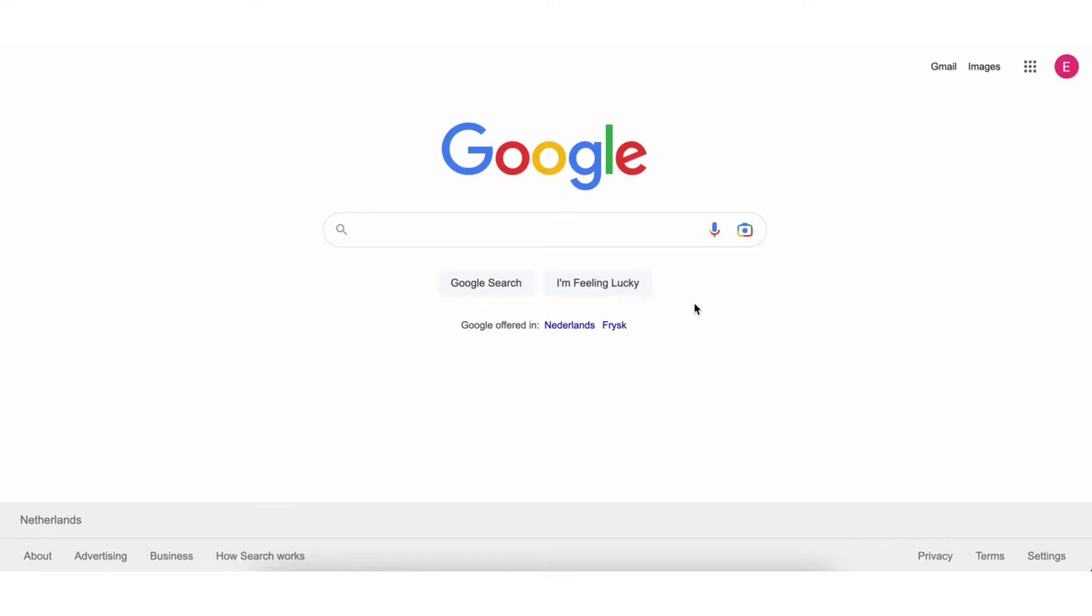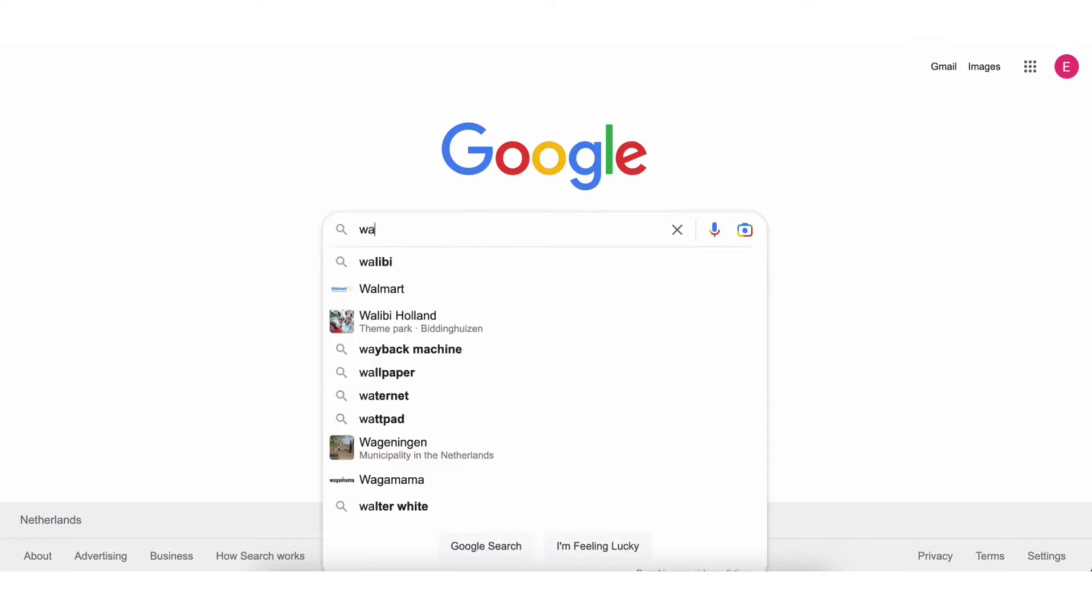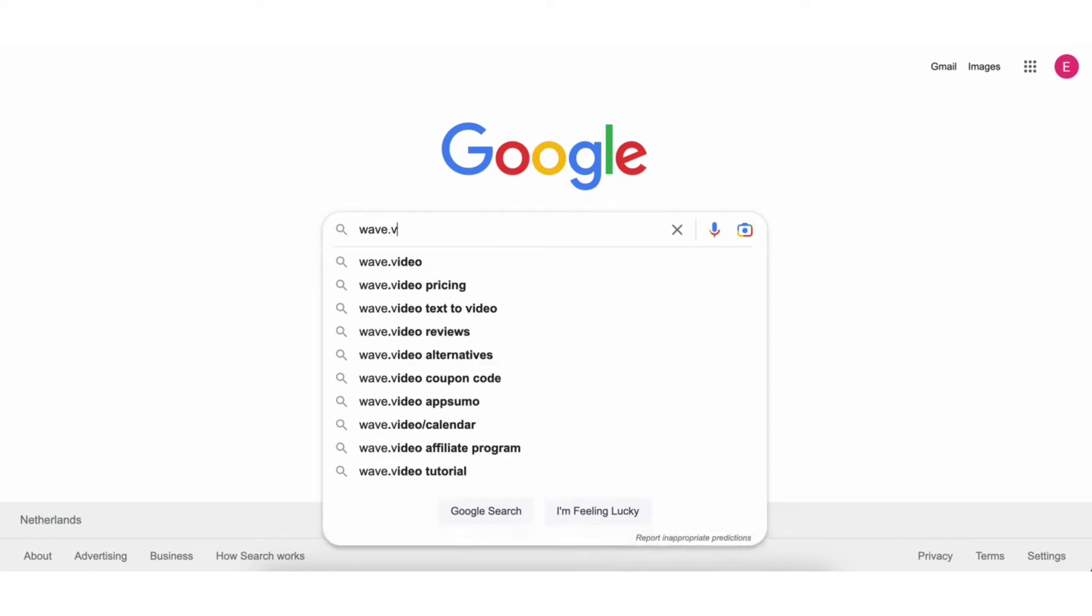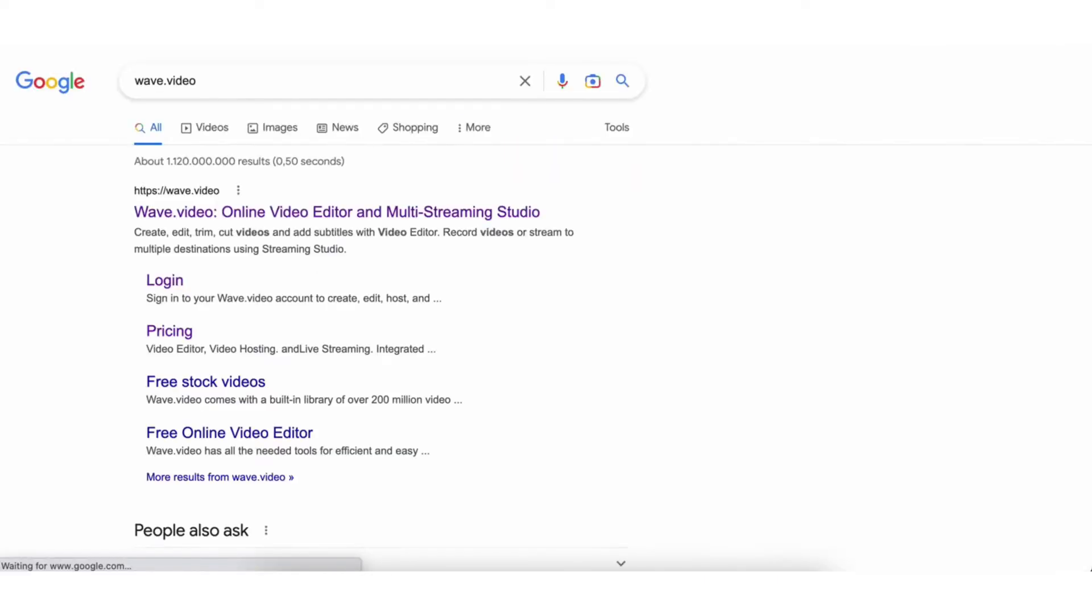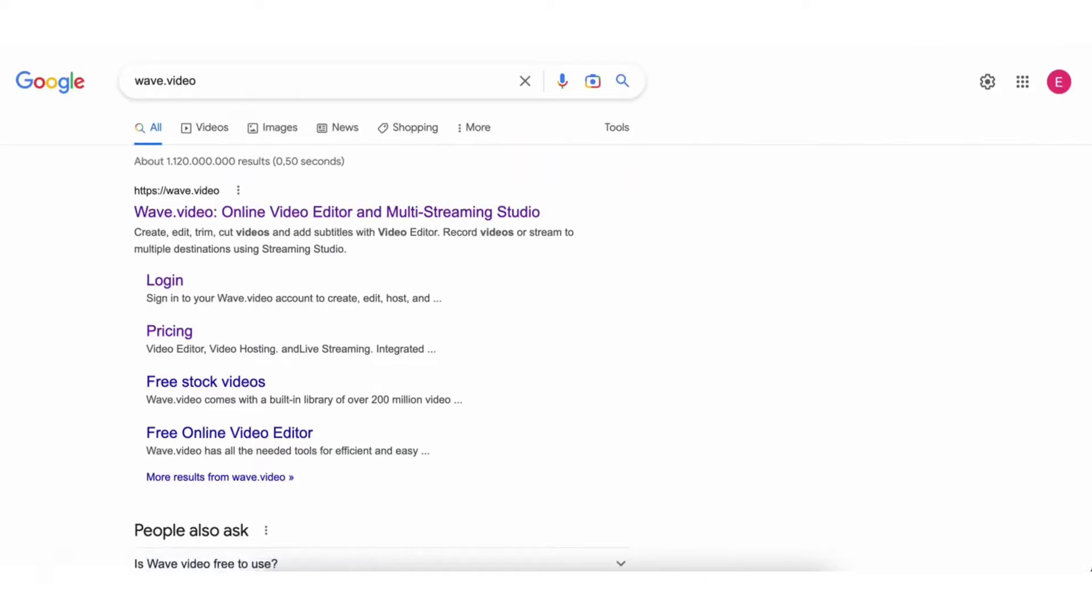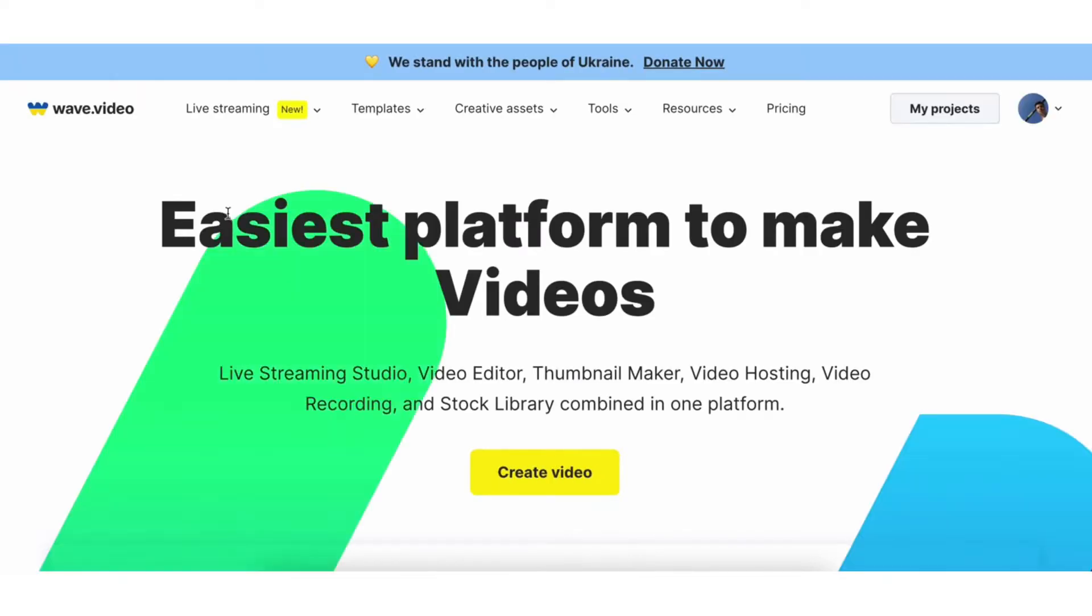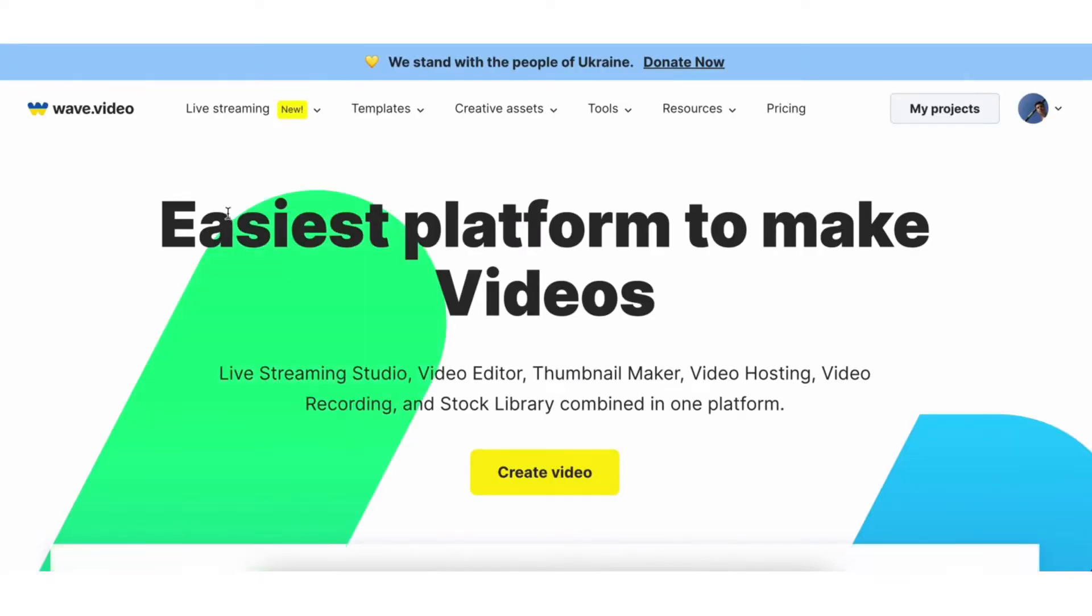So let's dive into it. Let's head over to wave.video. You can find a direct link in the description down below or just simply google it. It will be the very first link in the search and now you need to sign up with your social media or an email but I already have an account so I'll just enter the main dashboard.